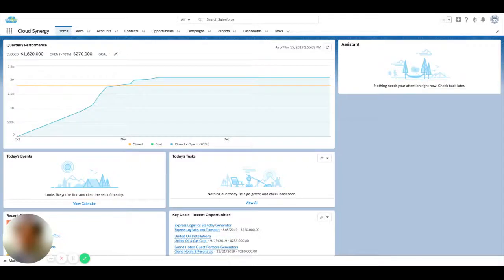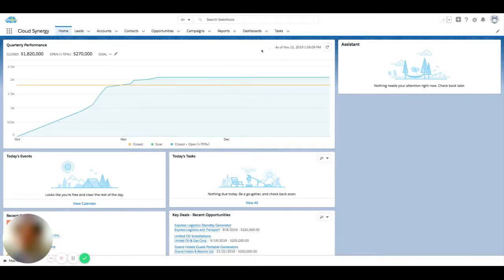If you're utilizing Salesforce, an easy way to keep track of to-dos or pending activity is actually using tasks. So if you're already using tasks, you're probably familiar with how to create them and how to monitor them.